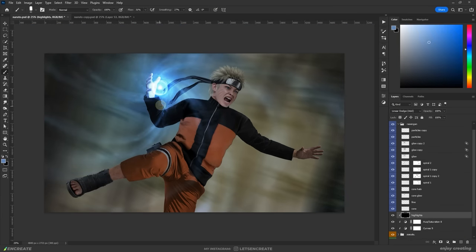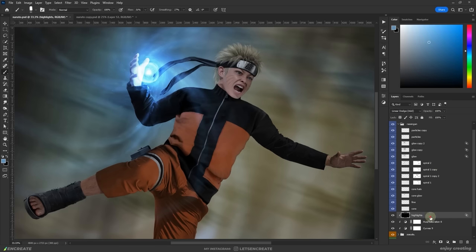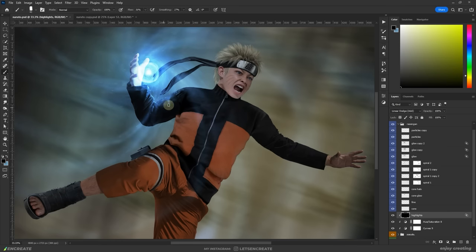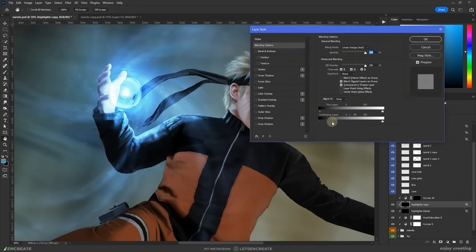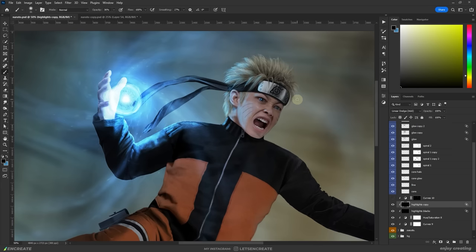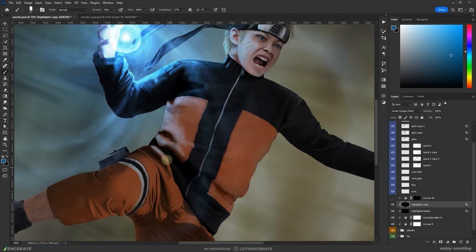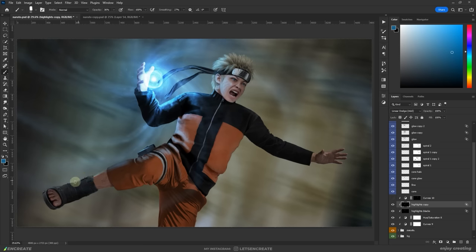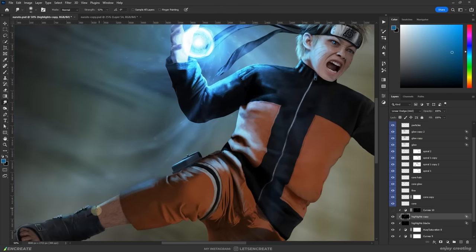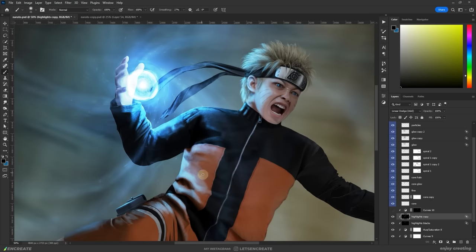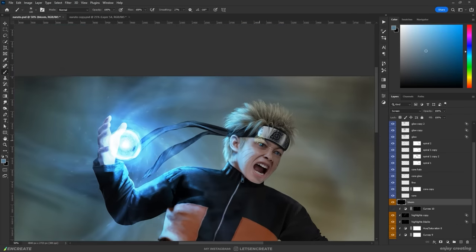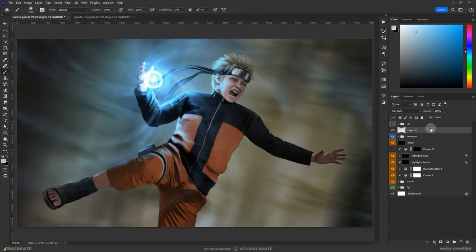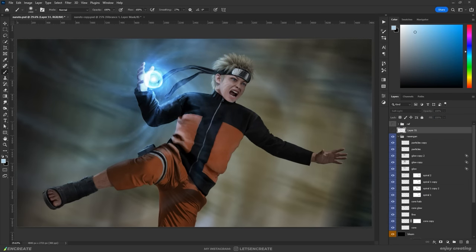With the Rasengan more or less done, I started working on the highlights. For that, I filled the layer with black and changed its blending mode to linear dodge. Then I started painting with a pale blue color on areas where I thought the light would fall. I also tweaked the underlying layer slider in the blending options to reveal some darker details from the layers below it.